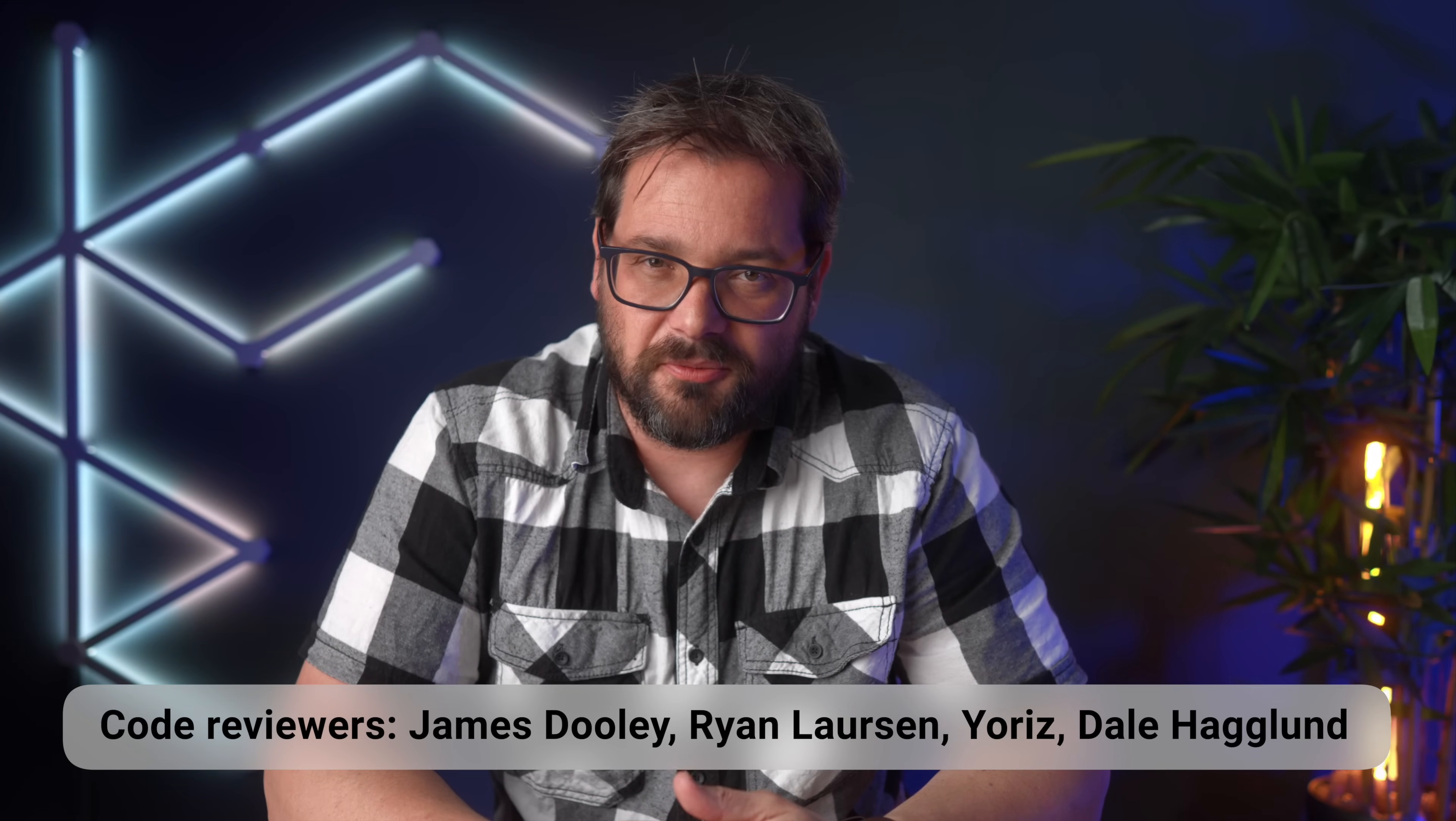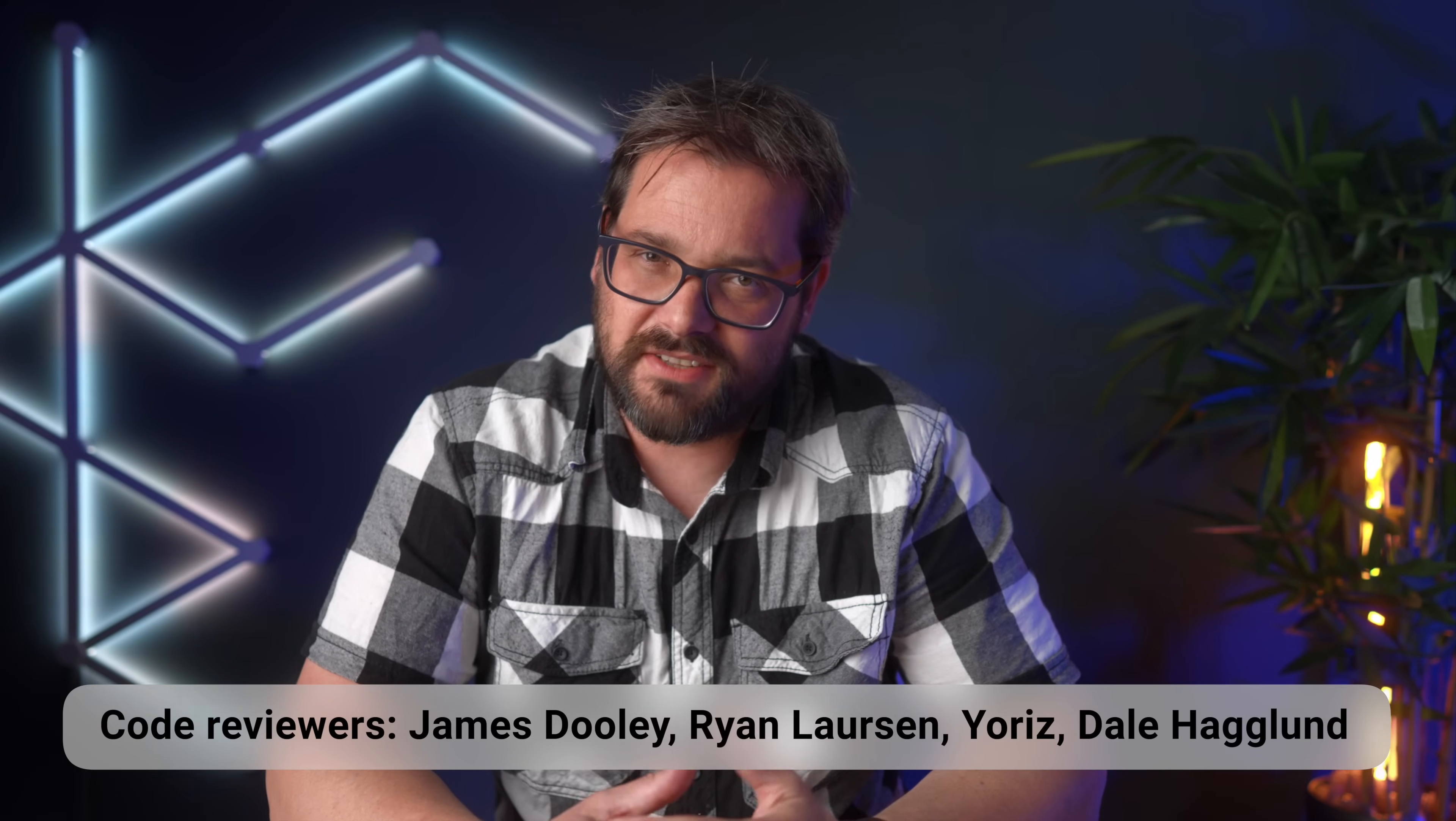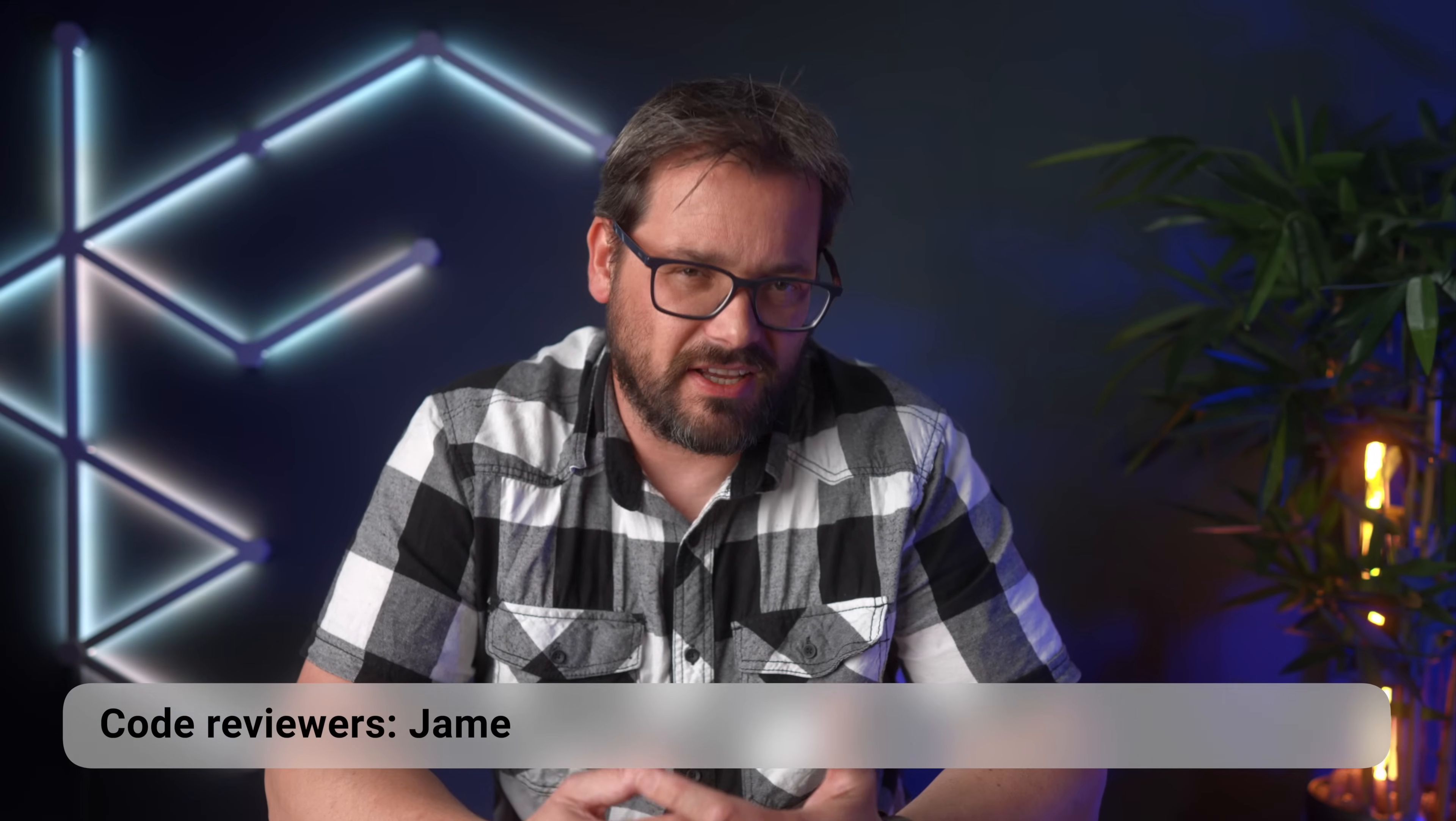I hope this video gave you some food for thought about dealing with dates and times in your own code. Next to datetime, Python has lots of other interesting packages. For example pathlib. If you want to learn more about dealing with paths, check out this video. Thanks for watching, take care and see you next week.